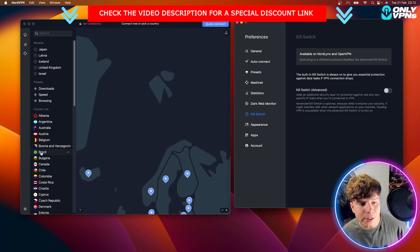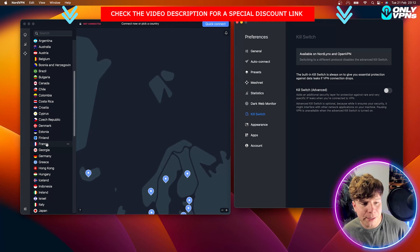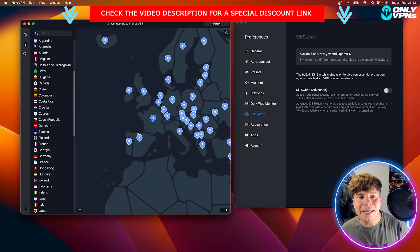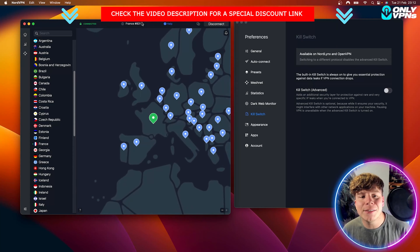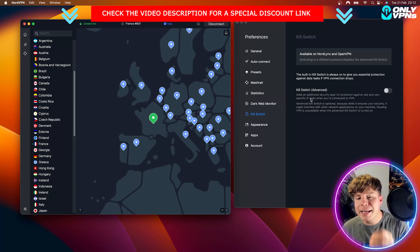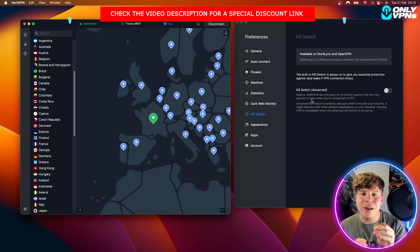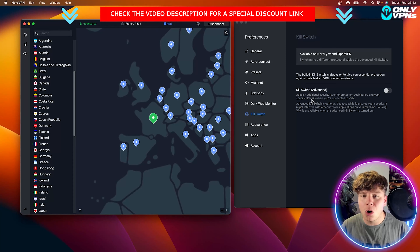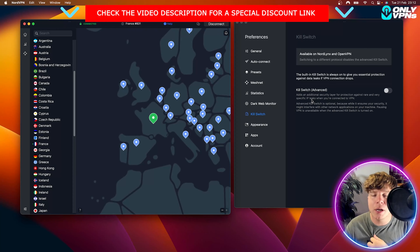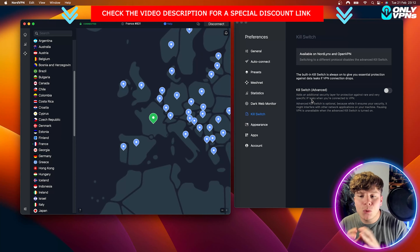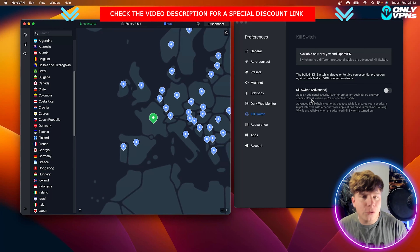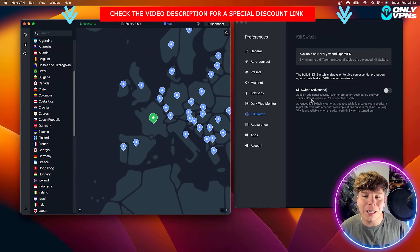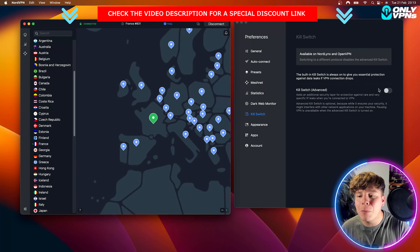When you connect to one of these servers — say we connect to France — you can see the server number 831. The kill switch means that if server 831 for some reason went down or was destroyed, it would delete all of your information so it doesn't stay on that server. That's what a kill switch does.